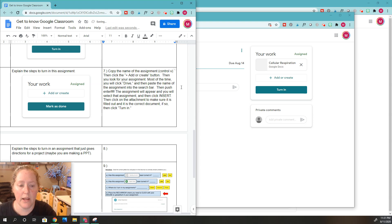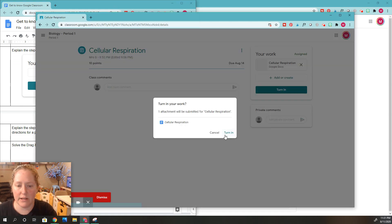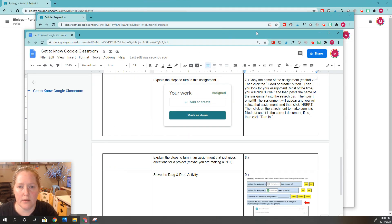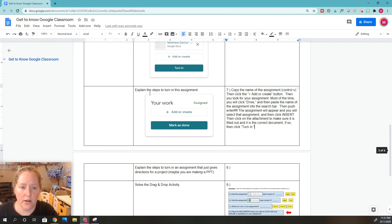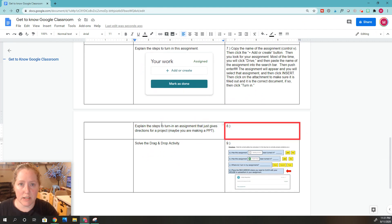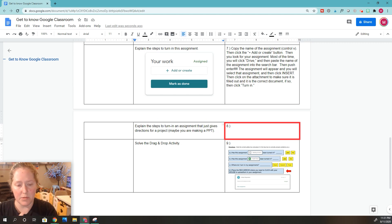All right, perfect. That was number seven. Now we're going to do the next one. I need to make sure I turn it in — bam! Now we're going to go back over here. It says right here, now we're going to do number eight. This is the third way to turn something in — or actually even just start an assignment. Let me show you. Explain the steps to turn in an assignment that just gives directions for a project — maybe you're making a PowerPoint.